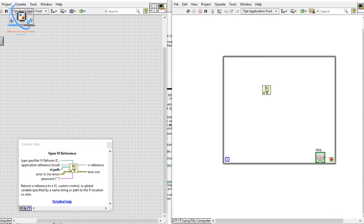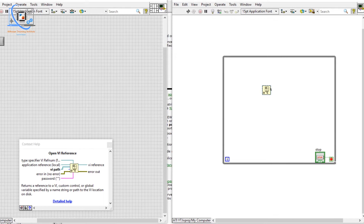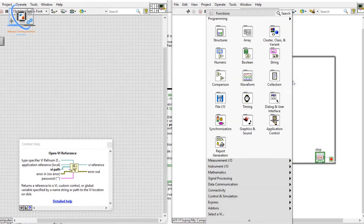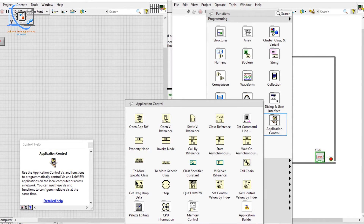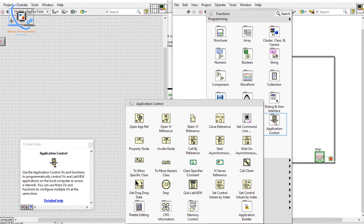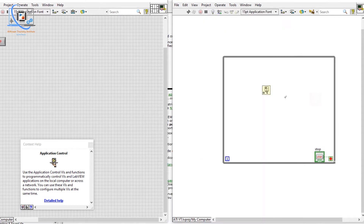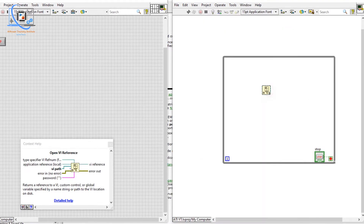So what is Open VI Reference used for? We have created so many VIs and discussed about the Property Node as well. If you don't know the Property Node, please watch that video first — it will be easier to understand, though it's not strictly necessary.